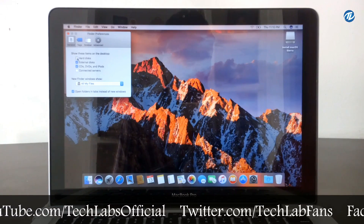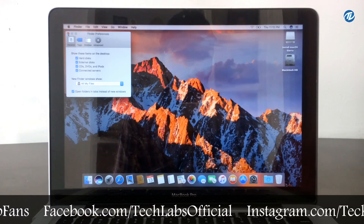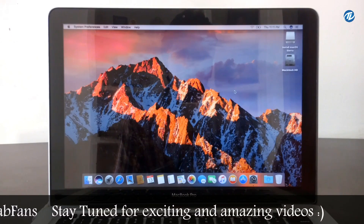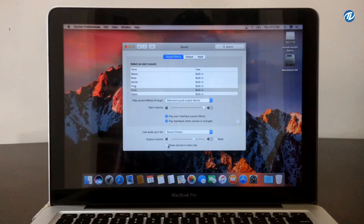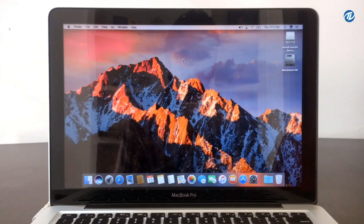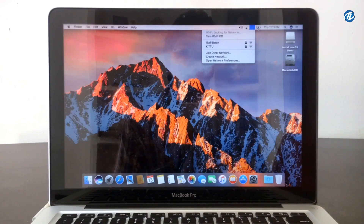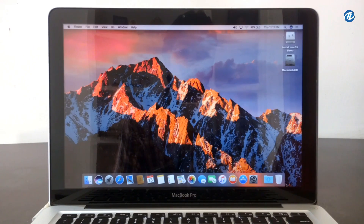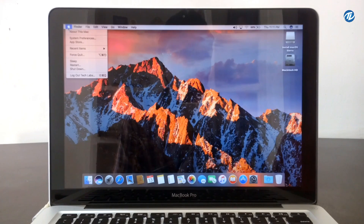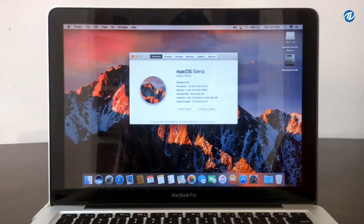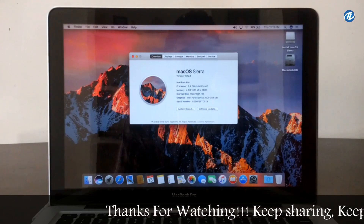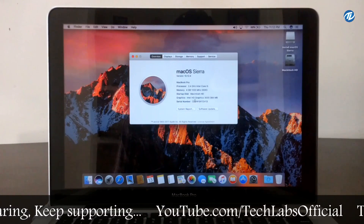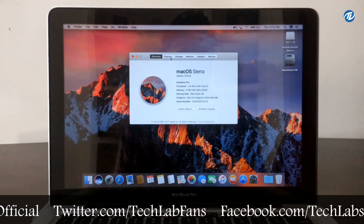Click on Preferences. Select Hard Disk and Connected Servers. Now go to Settings and select Sound. Select 'Play feedback when volume is changed' and select 'Show volume in menu bar'. The audio playback is working and WiFi is working. To show battery percentage, click on the battery icon and select 'Show Percentage'. Spotlight is here. Let's check the specifications — About This Mac. Here is macOS Sierra version 10.12.4 on a MacBook Pro with a 2.4 GHz Intel Core i5 processor, 4 GB of 1333 MHz DDR3 RAM. The startup disk is Macintosh HD and the graphics is Intel HD Graphics 3000 384 MB. The display is working fine.